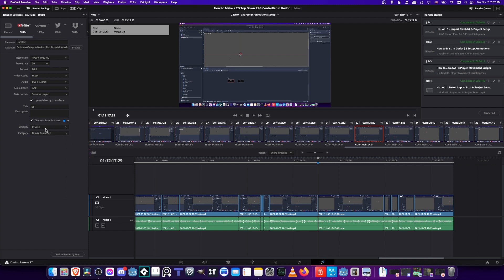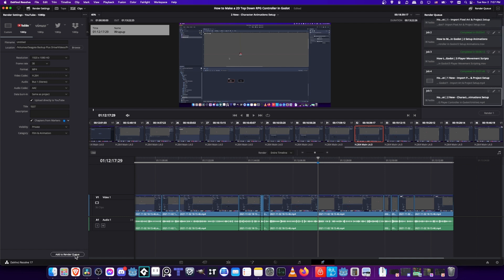And visibility, I recommend you set this to private by default. When you actually go into your YouTube interface you can add things like tags or monetization, whatever you need for your video. Obviously here where it's just uploading you have very few options, so I would always edit later on in the YouTube studio. But as long as we choose chapters from markers and we set visibility to private, I'm going to go ahead and add this to the render queue and we will render our video.